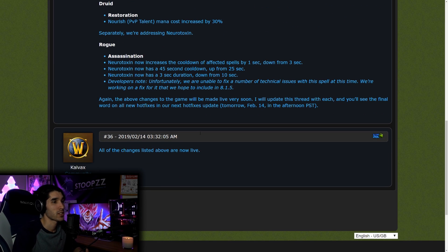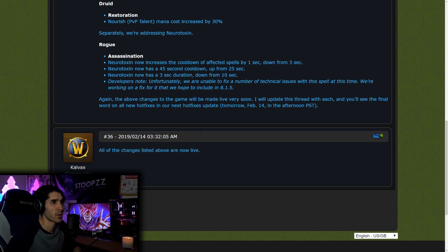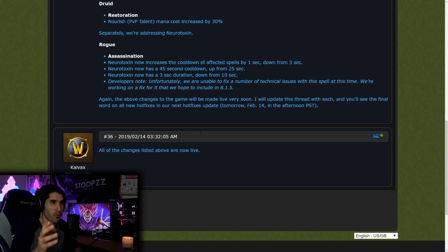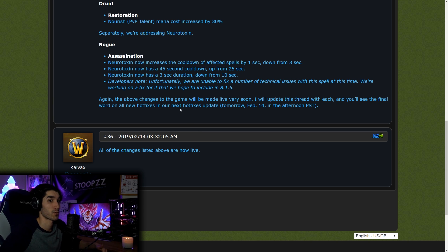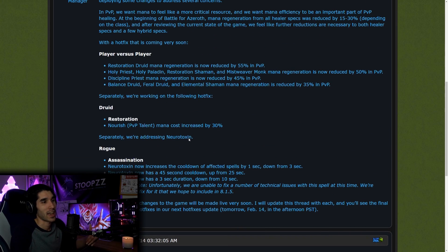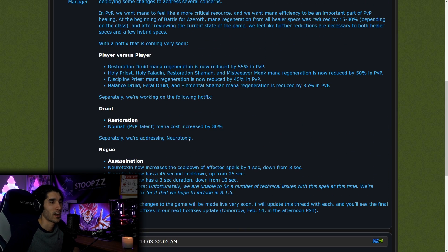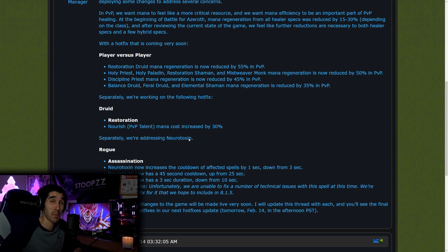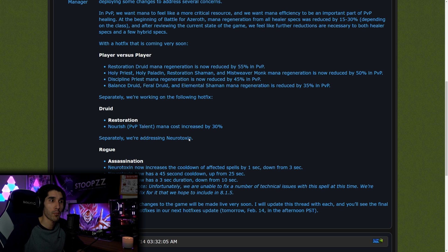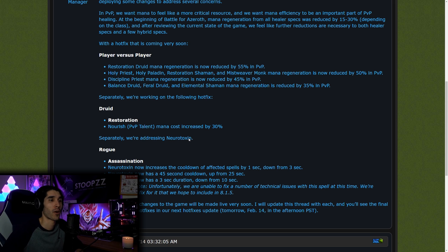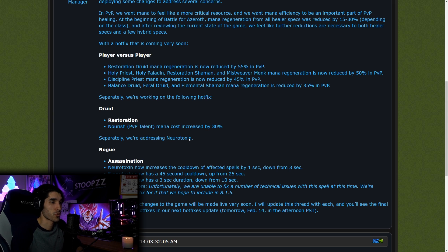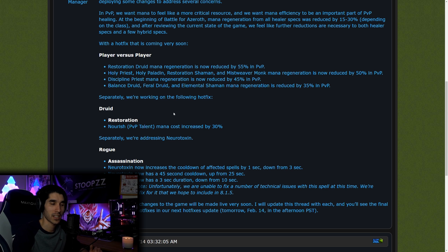We also see further nerfs to Resto Druid's mana regeneration, increasing the cost of Nourish by 30%. Also, we have Assassination Rogues getting nerfed on Neurotoxin, and this was to address the bug that we saw in the Arena Tournament. Neurotoxin was really effective because there were so many casters, and I expect to see less and less caster cleaves in the next couple of weeks, and maybe even in the tournament, and I expect to see more melee cleaves because you're on a timer now due to this mana.